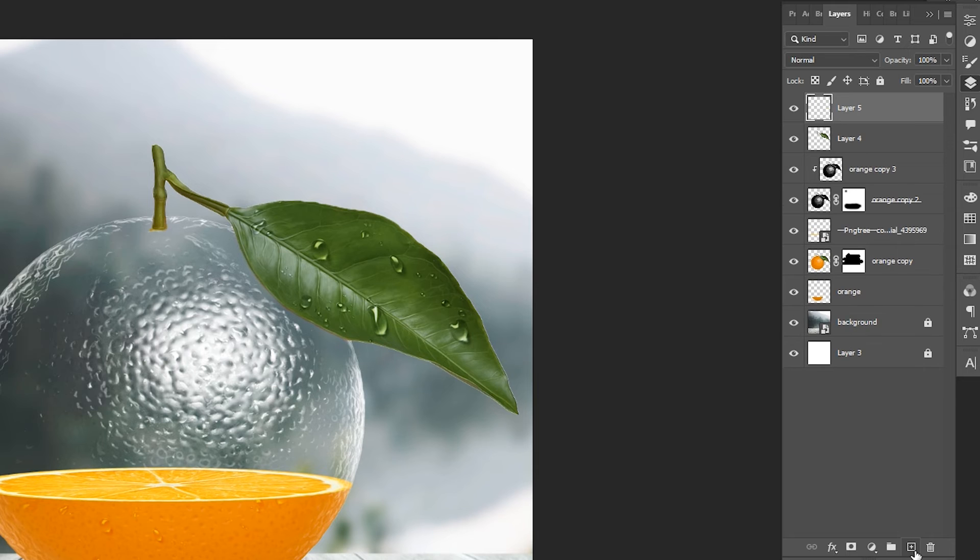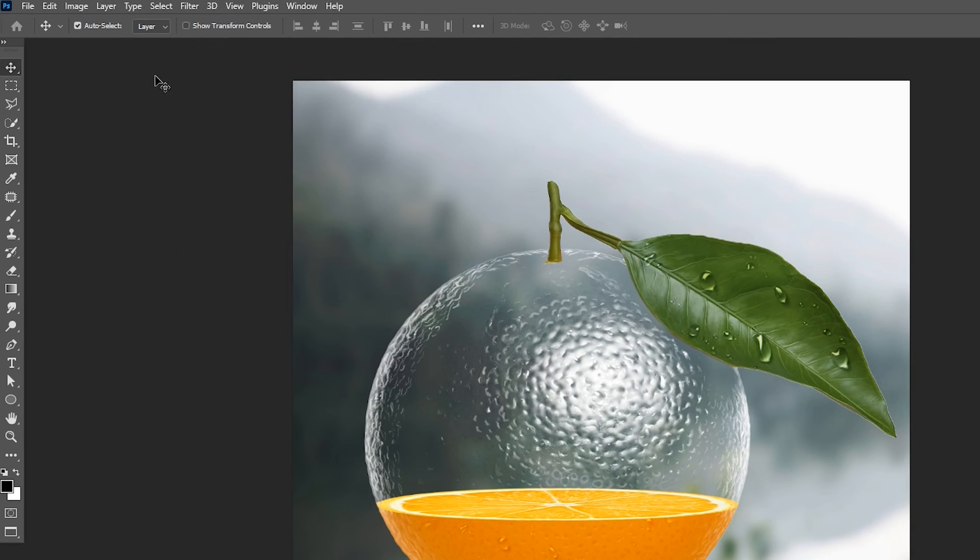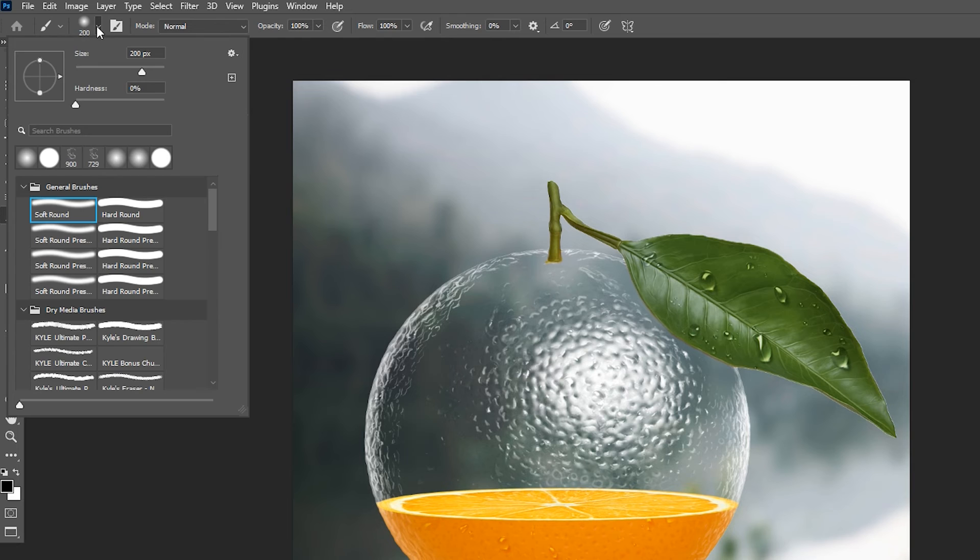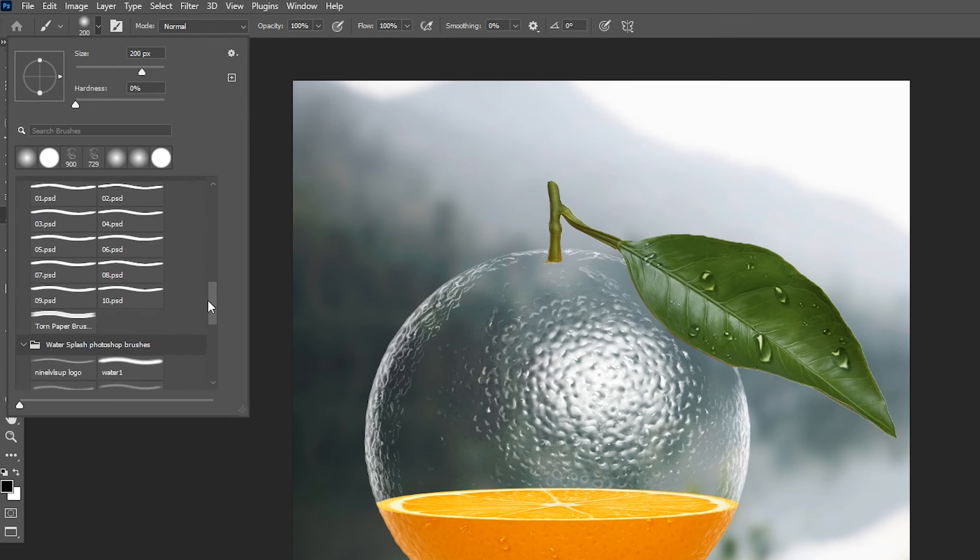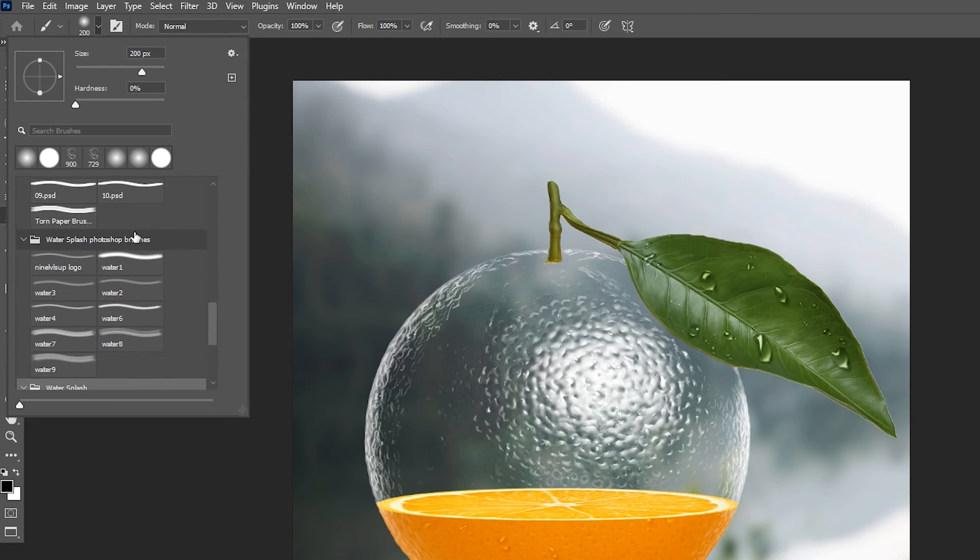At last, create a Blank Layer, select the Brush Tool again. And here is the Water Splash Brush. If you want to download these, the link is in the description.